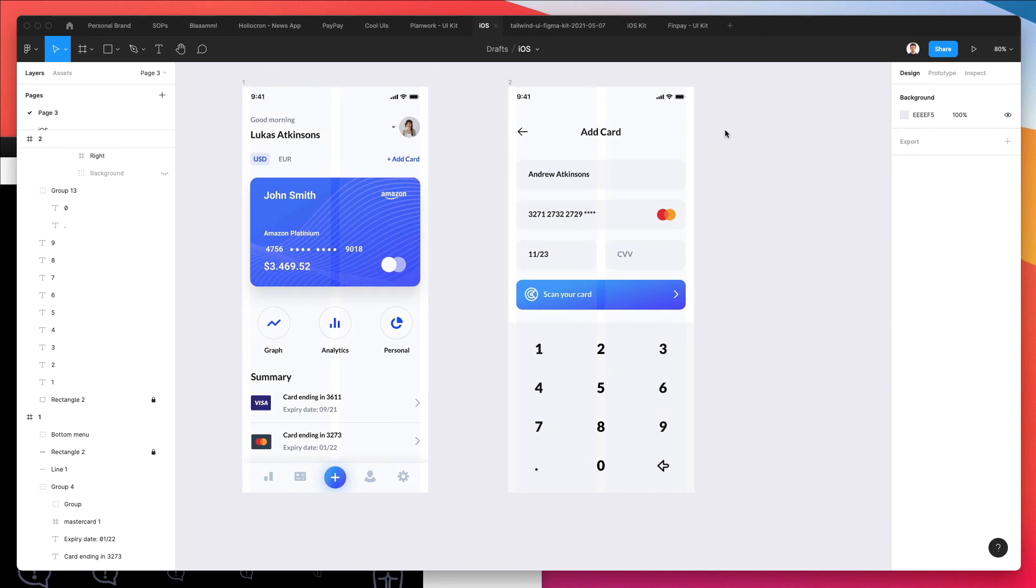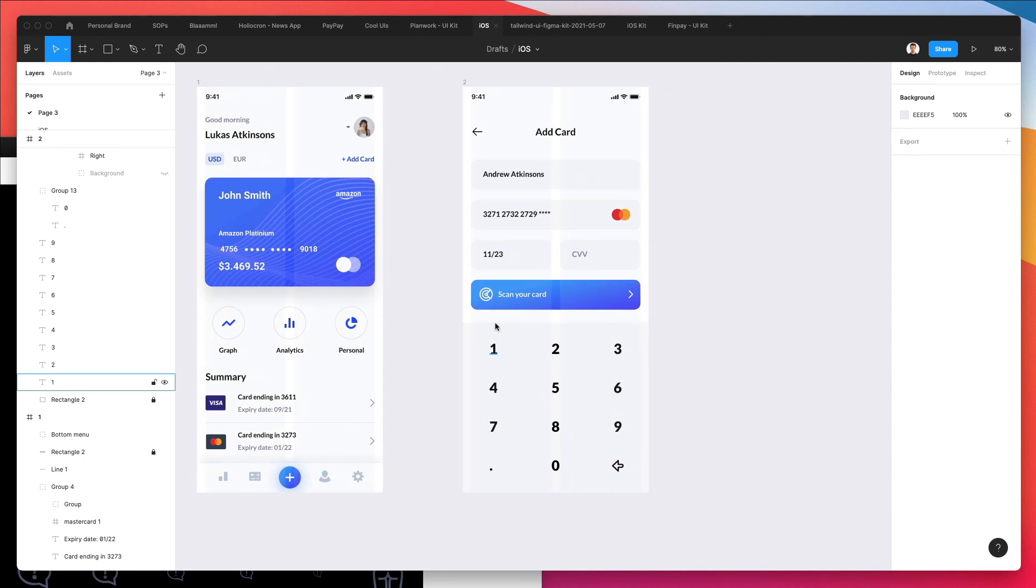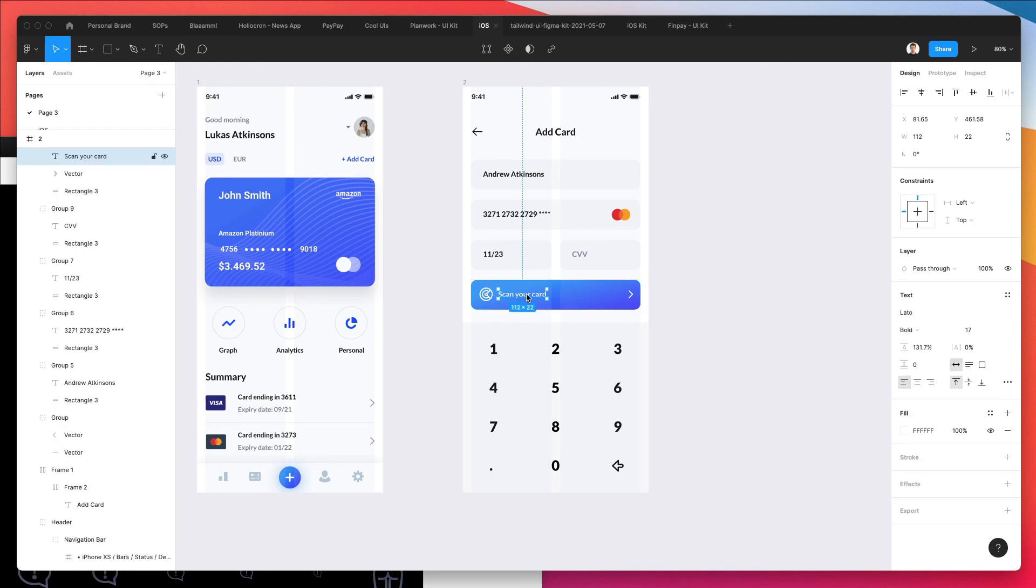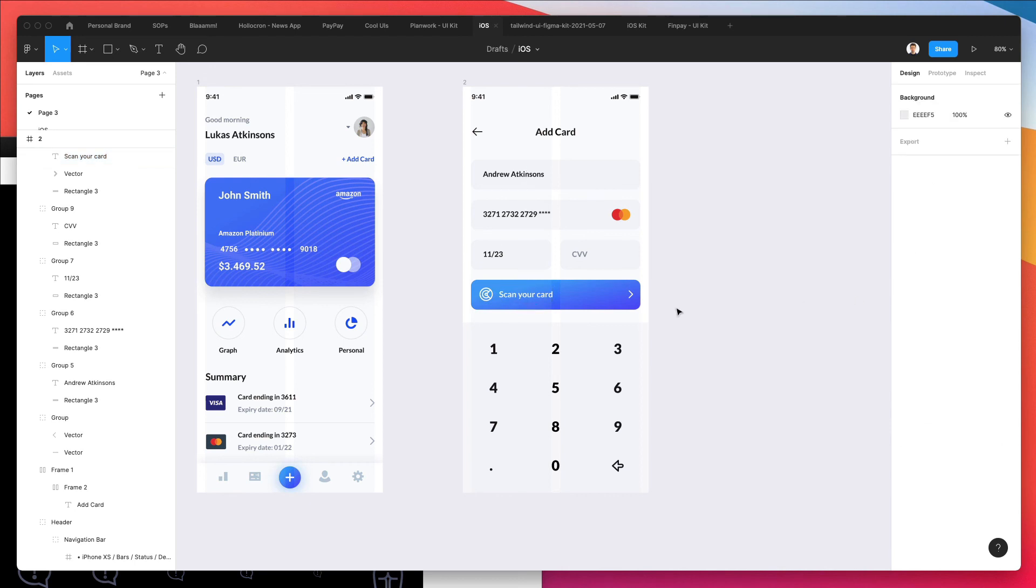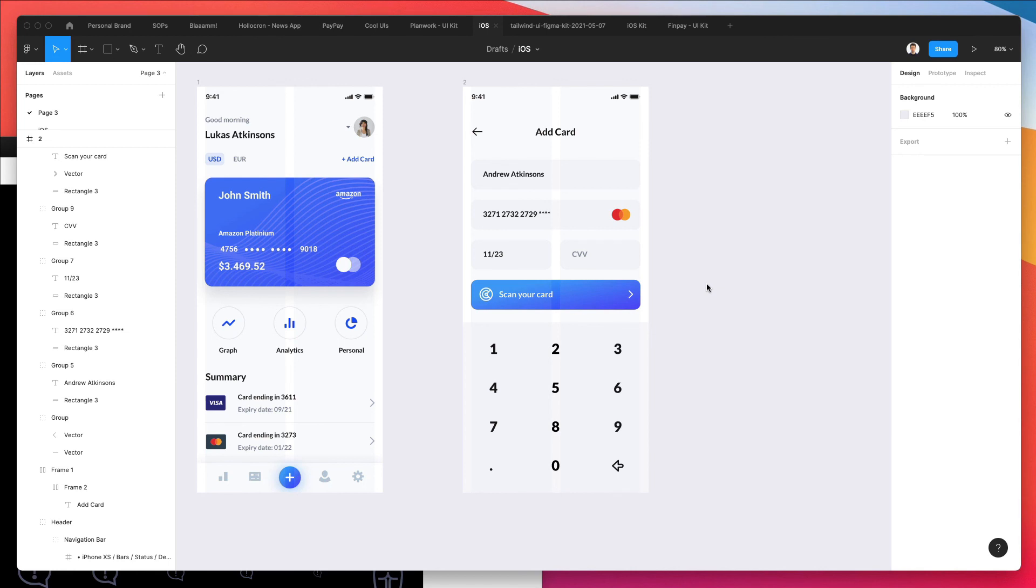So we have our second screen, and I think so far we are proceeding in the right way. And in the upcoming video we are going to create a new screen for this app.